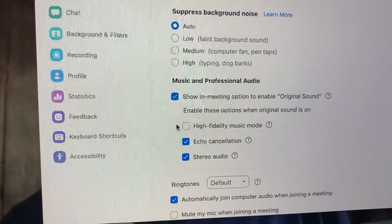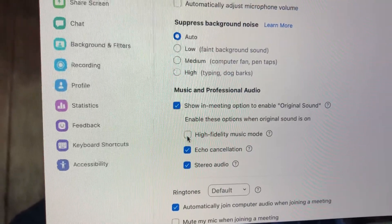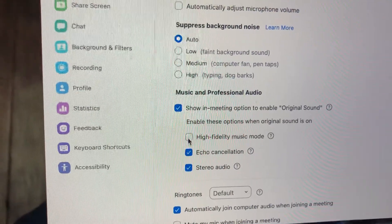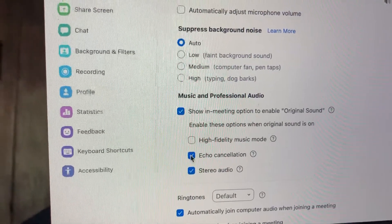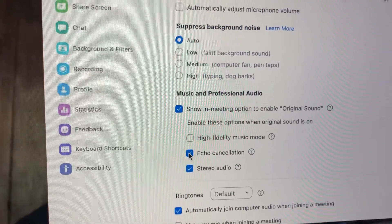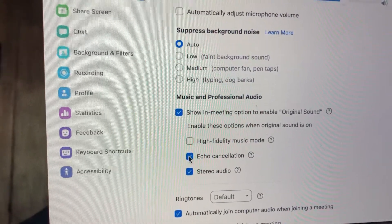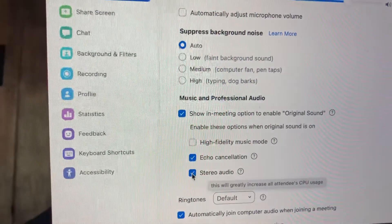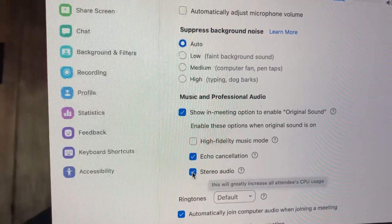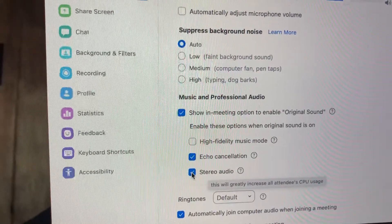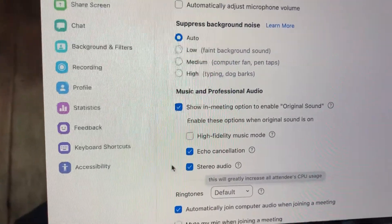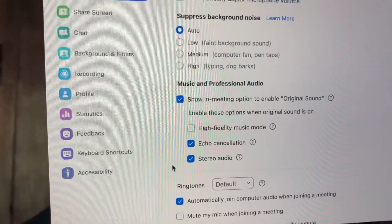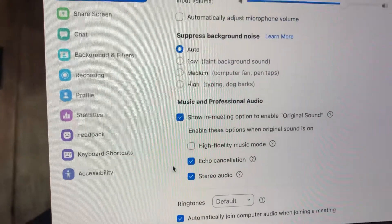Then go down below — skip high fidelity music mode, click on echo cancellation, and click on stereo audio. And that's it for the sound settings.